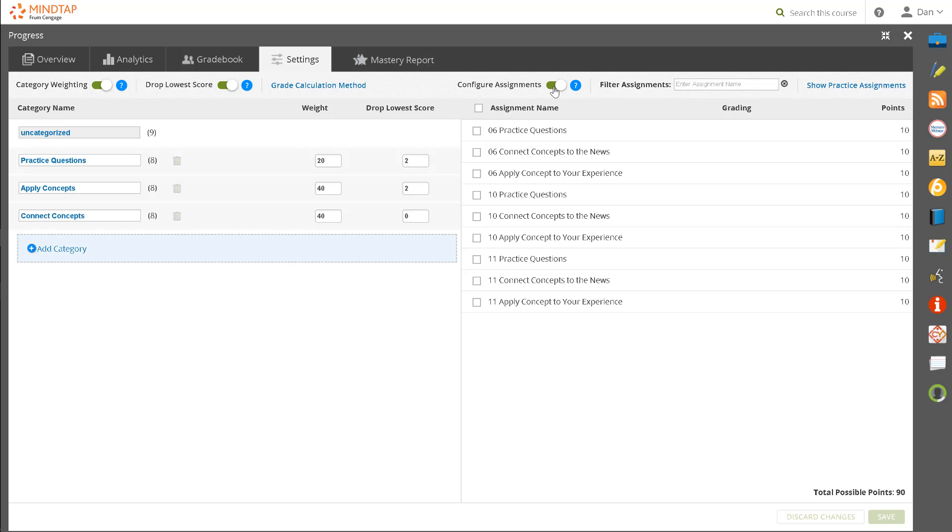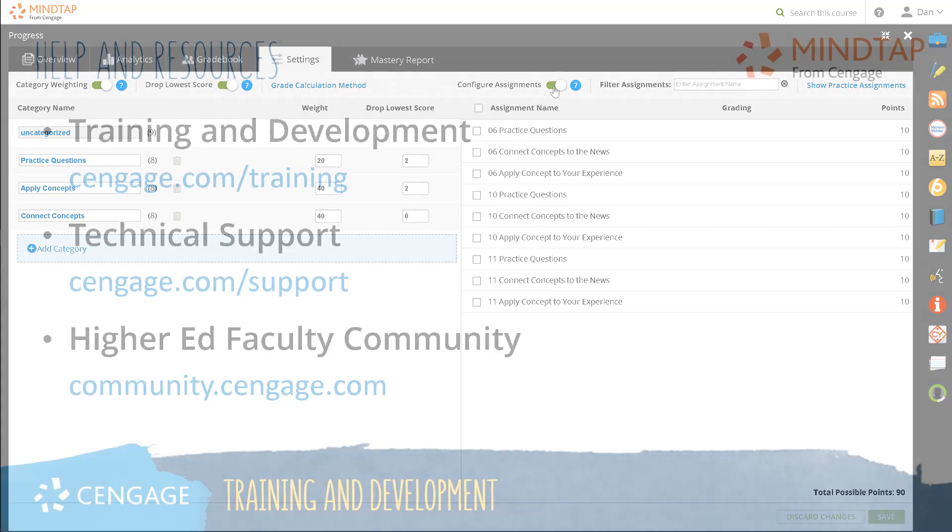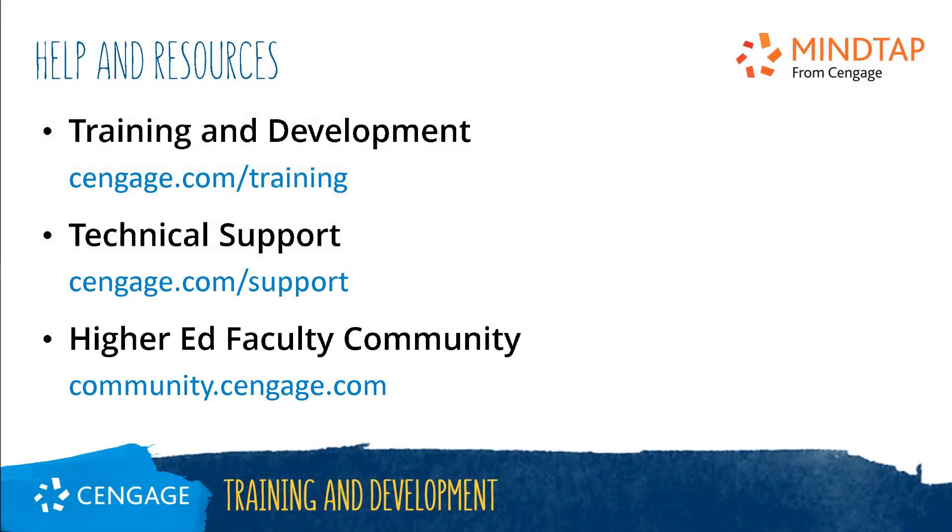To learn more about these functions, please view additional training videos on these Progress App topics. Thank you for completing this video training for MindTap. For additional help and resources, please visit our training and support sites or join the Higher Ed Community to engage with your peers.